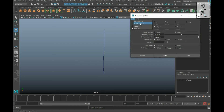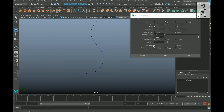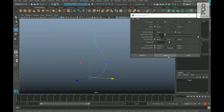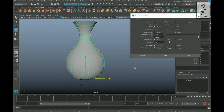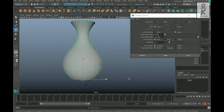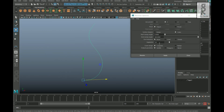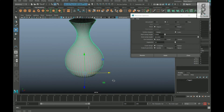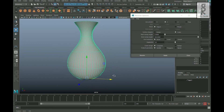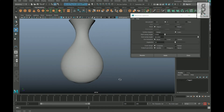Now let's reset the settings and see the other options. If I increase the Segments to 20 and hit Apply, it will increase the subdivisions of the shape. If I turn up the value to something like 50, it will increase the subdivisions accordingly. You can play with the values and see what looks best for you.